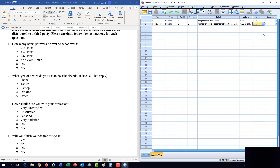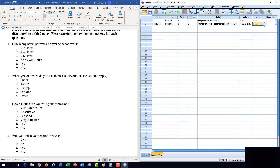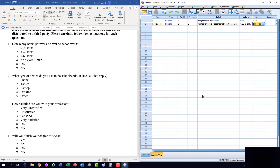Once all the answer choices including missing values are entered, click OK. Then go to the Missing Values cell, click its button, and a small window pops up. Always use the middle option — discrete missing values. Enter 8 in the first cell and 9 in the second cell. Now we have a complete variable for that first question.